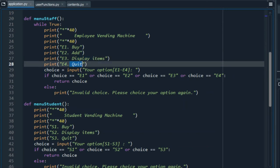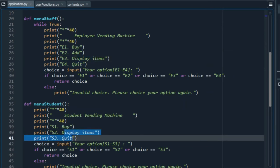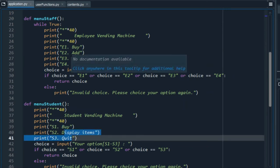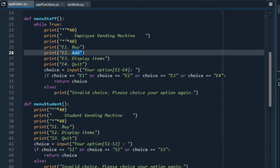And, only for the employees, the option to add an item. Both menus ask the user to write their choice. If this is not correct, we will have a warning.